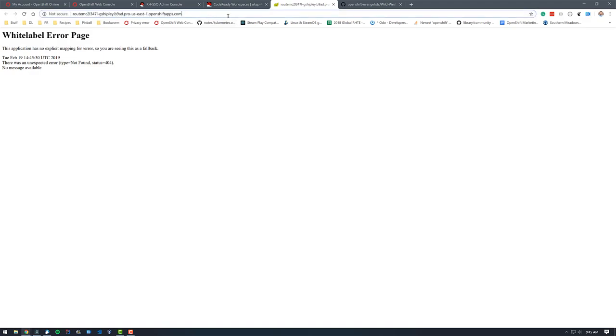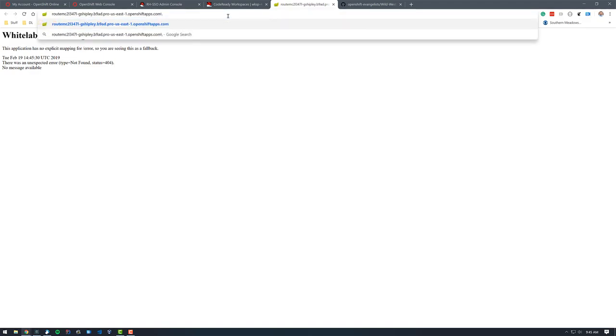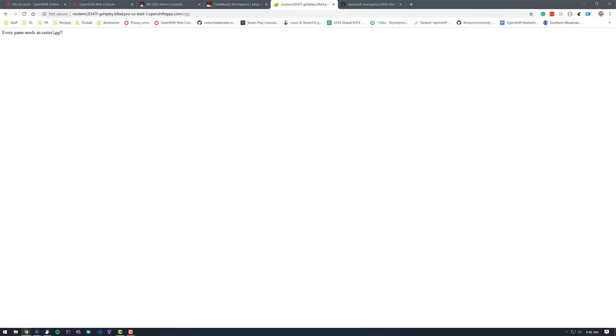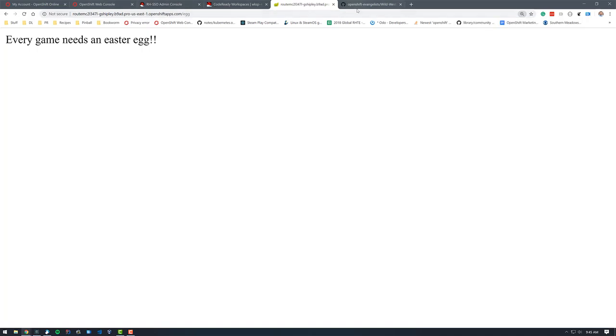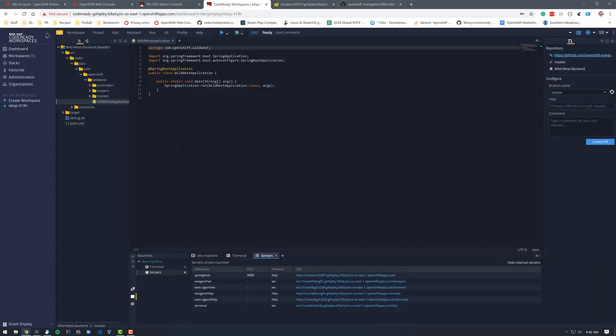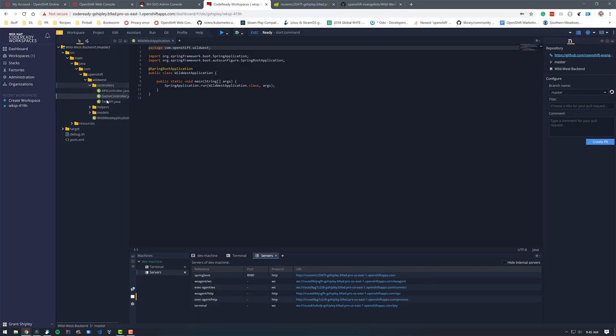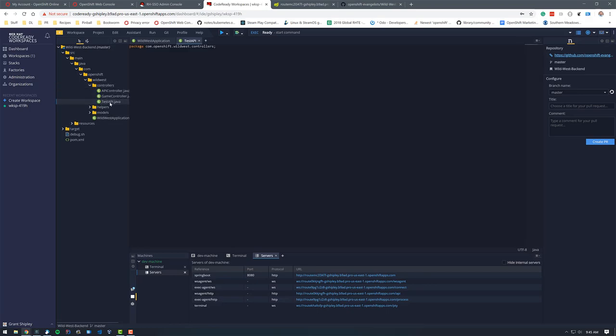So I'll click that and this is expected. This is just a backend API. So if I throw in like egg, we can see that this says every game needs an Easter egg, that's the REST API call. And so let's go ahead and make a change to that and see how the flow works.